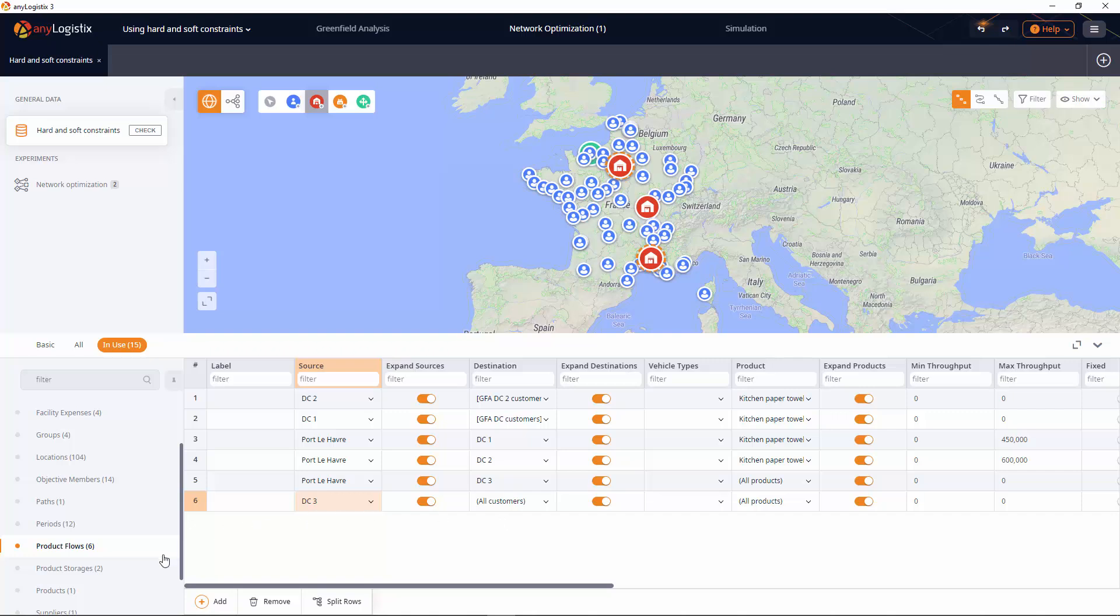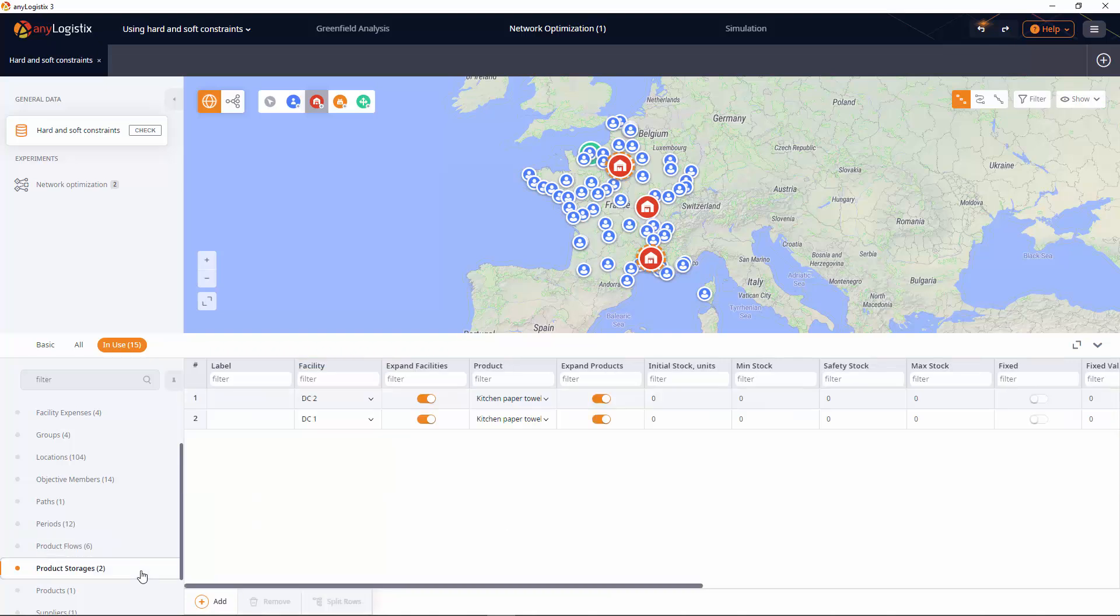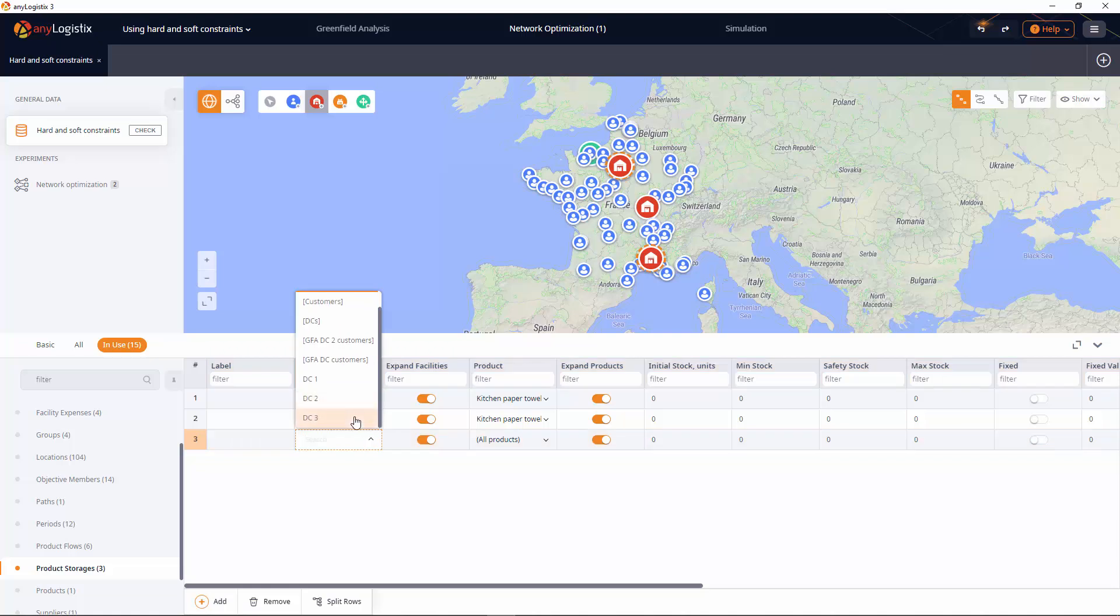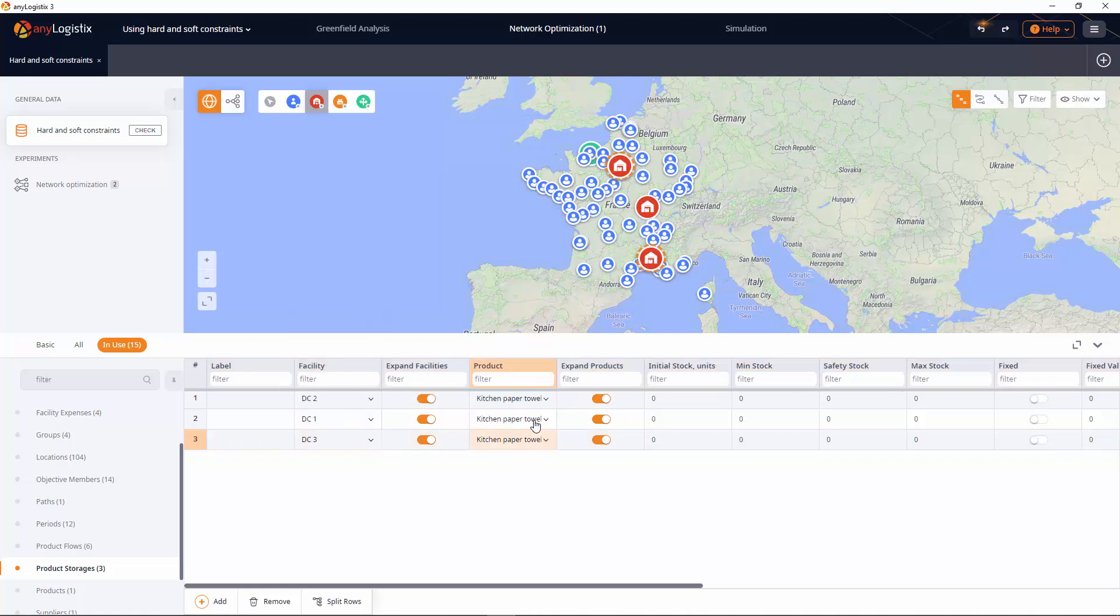Finally, in the product storages table we will create a new record with this DC storage policy. There. We have defined a new DC.